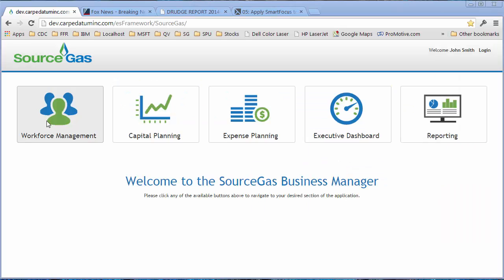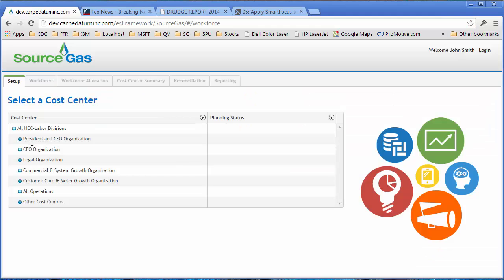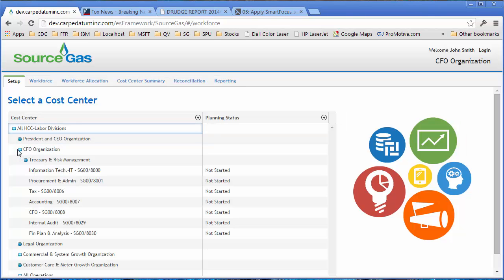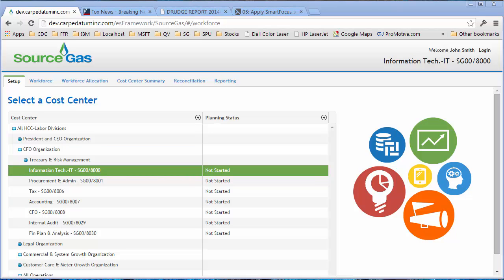Users enter the workforce planning application by selecting a button on the landing page. They're then directed to a status page, which allows them to pick their cost center. That cost center is used as the context for each of the remaining tabs.